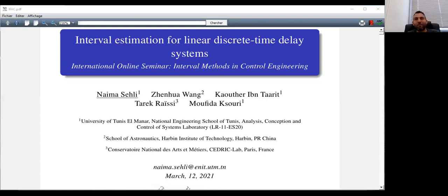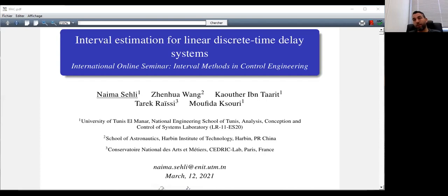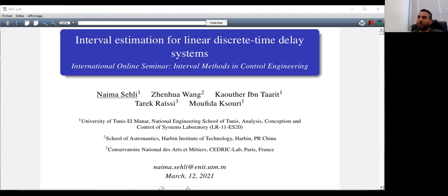Hello everybody. The speaker expected for today is not available, so Naima accepted to give a lecture on the topic of her PhD thesis. Naima obtained her master's degree in industrial computing and automation in 2016 from the National Institute of Applied Science and Technology in Tunisia. She is currently preparing her PhD thesis jointly at the National Engineering School of Tunis and here at CNAM in Paris. Her research interests include fault detection and diagnosis for time delay systems. Today she gives a talk about interval estimation for linear discrete time delay systems.